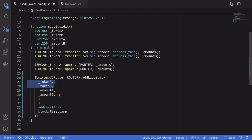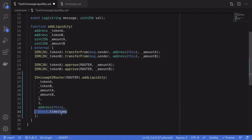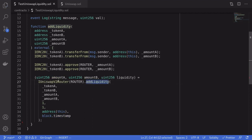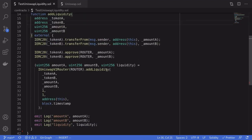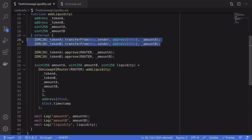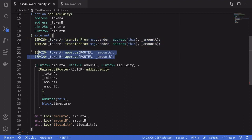Next we'll call the `addLiquidity` function on the Uniswap V2 router contract, passing in the two tokens, the two amounts, and for simplicity the two minimum amounts set to 1 and 1. The recipient of the liquidity token is this contract, and we'll set the deadline to `block.timestamp`. The output gives us the actual amount of token A, the actual amount of token B, and the amount of liquidity pool tokens that this contract received. We'll log all of this output using the `log` event defined above. So this is our basic example: transfer the two tokens, approve Uniswap to spend them, and call `addLiquidity`.